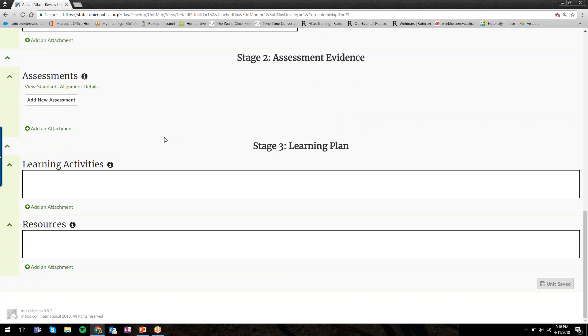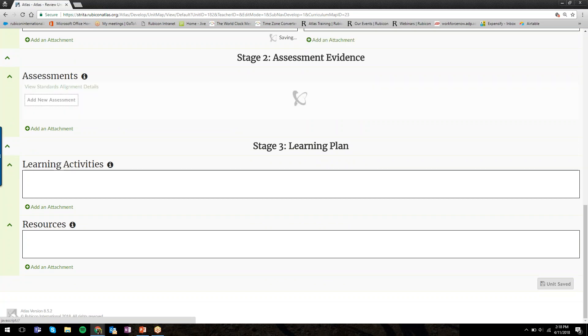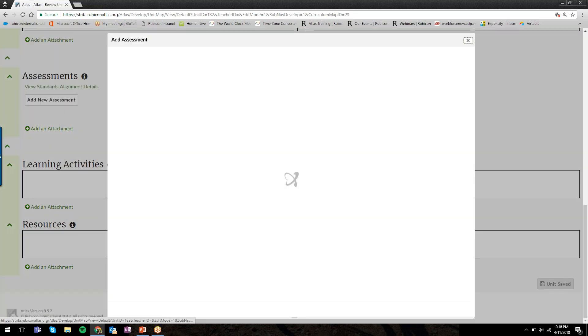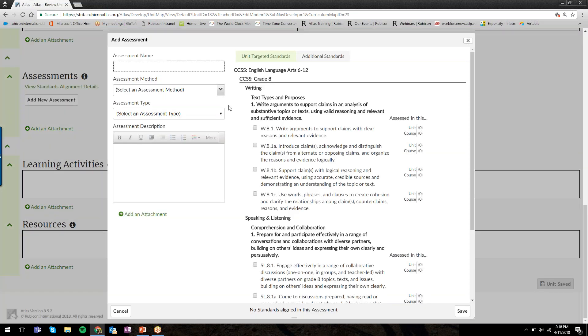Scrolling down to Stage 2, Assessment Evidence, we can add assessments to our units by clicking on this button here, Add New Assessments. This category works similarly to the Standards category. When we click Add New Assessments, a separate window or menu opens up. I can start by giving my assessment a name.